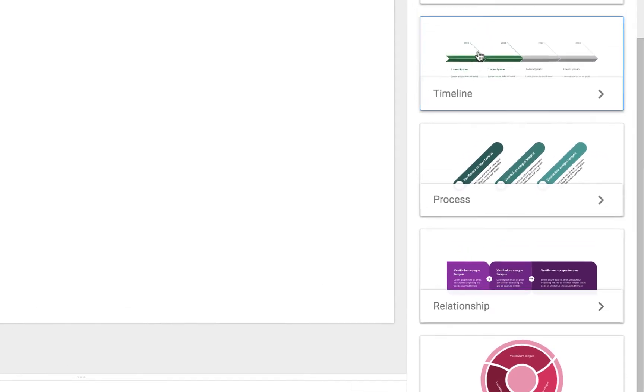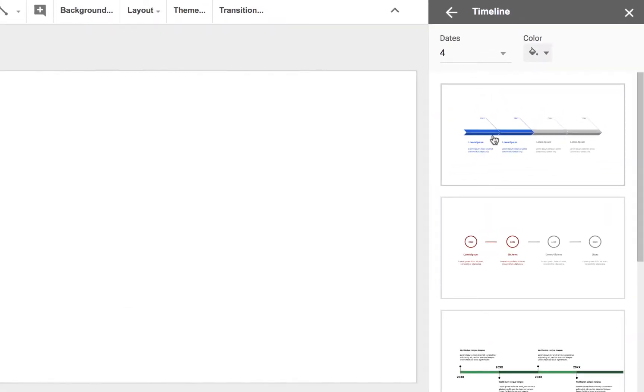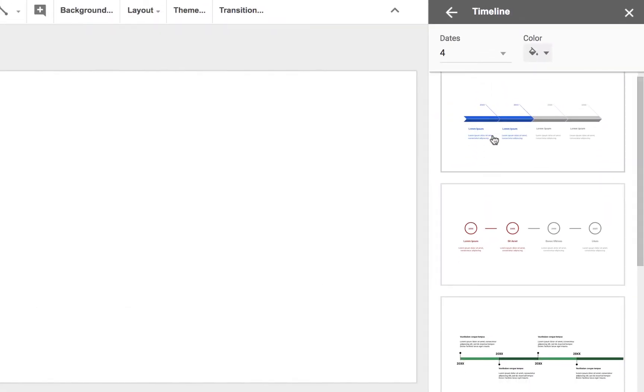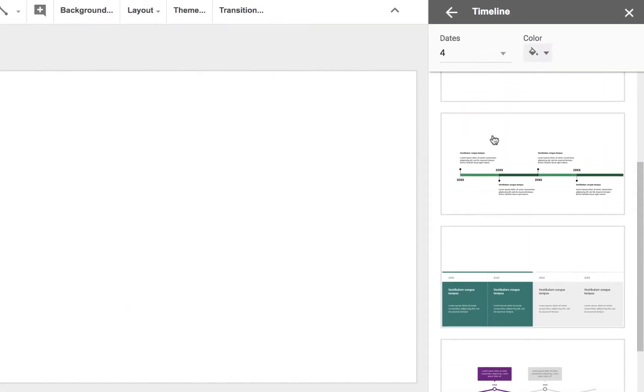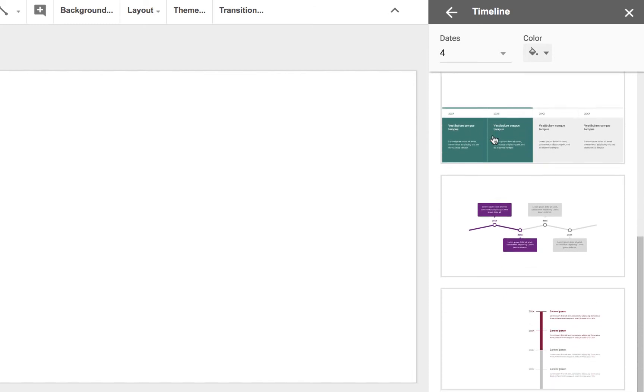I'm going to select Timeline, and when I do that, I'm given a variety of templates that I can use.